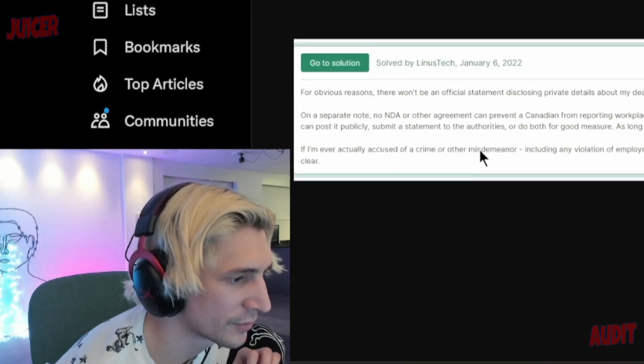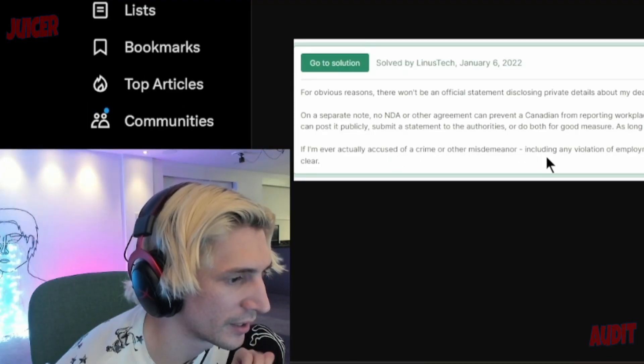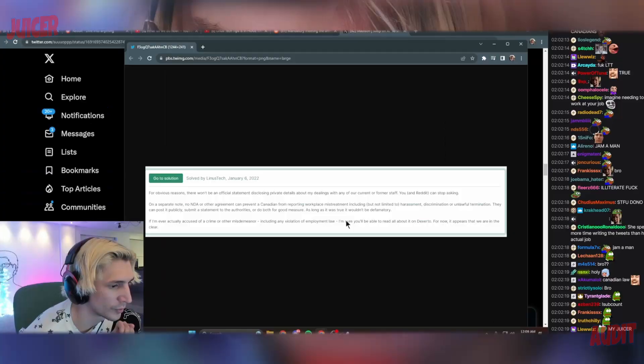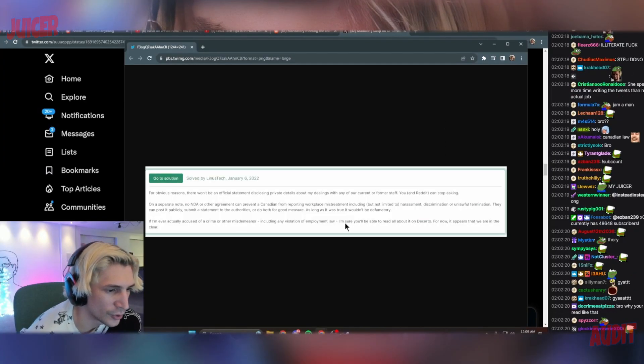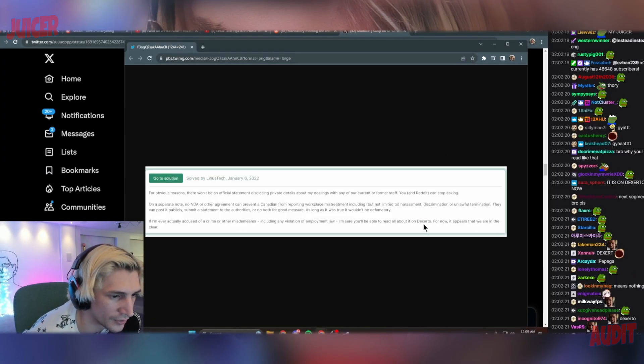If I'm ever accused of any crime or misdemeanor, including any violation of the law, I'm sure you'll be able to read it all on Dexerto.